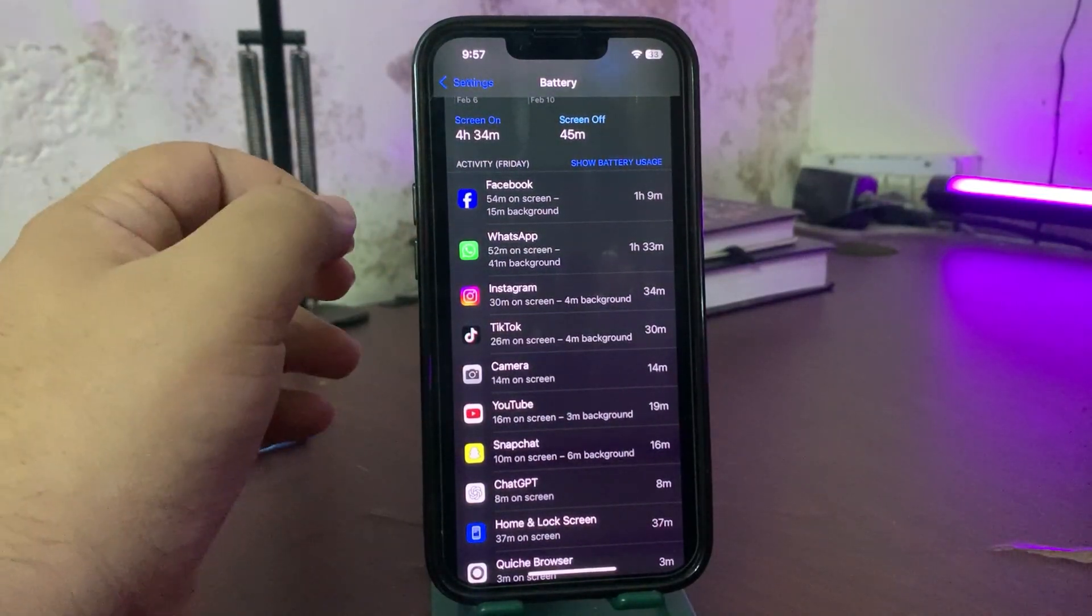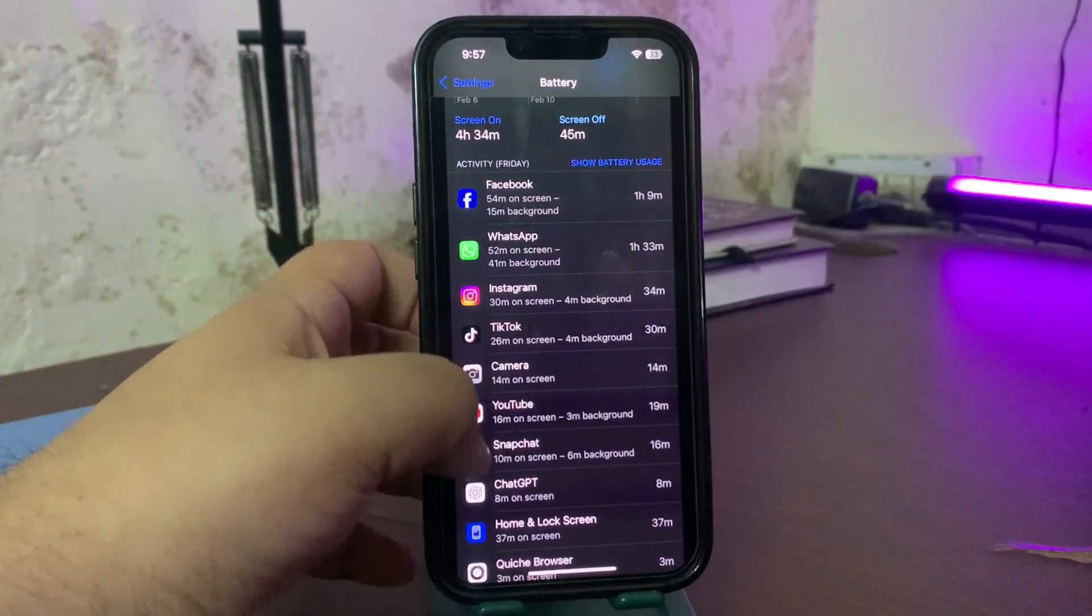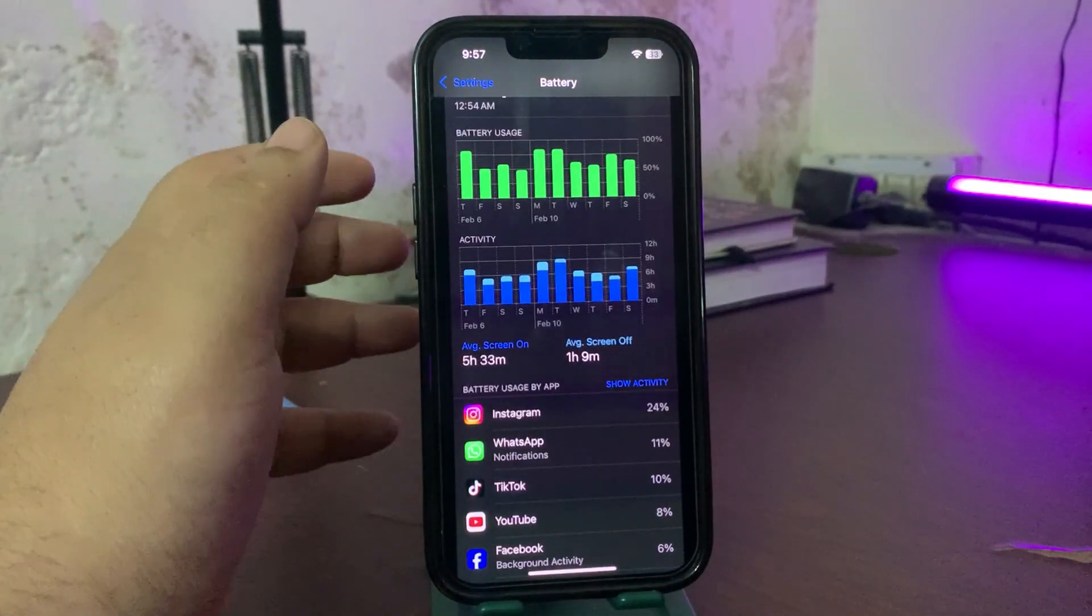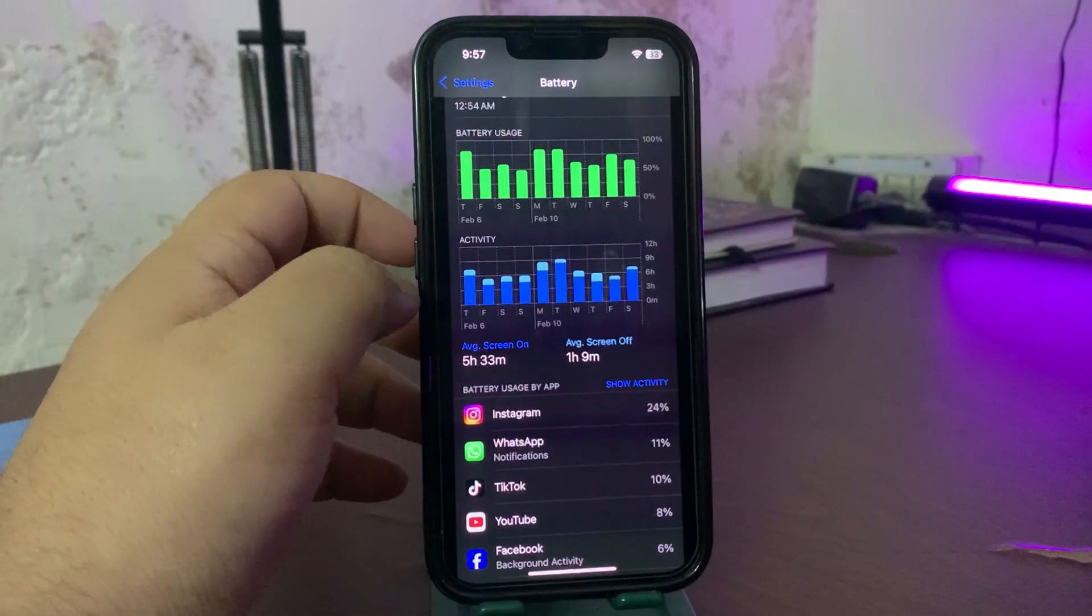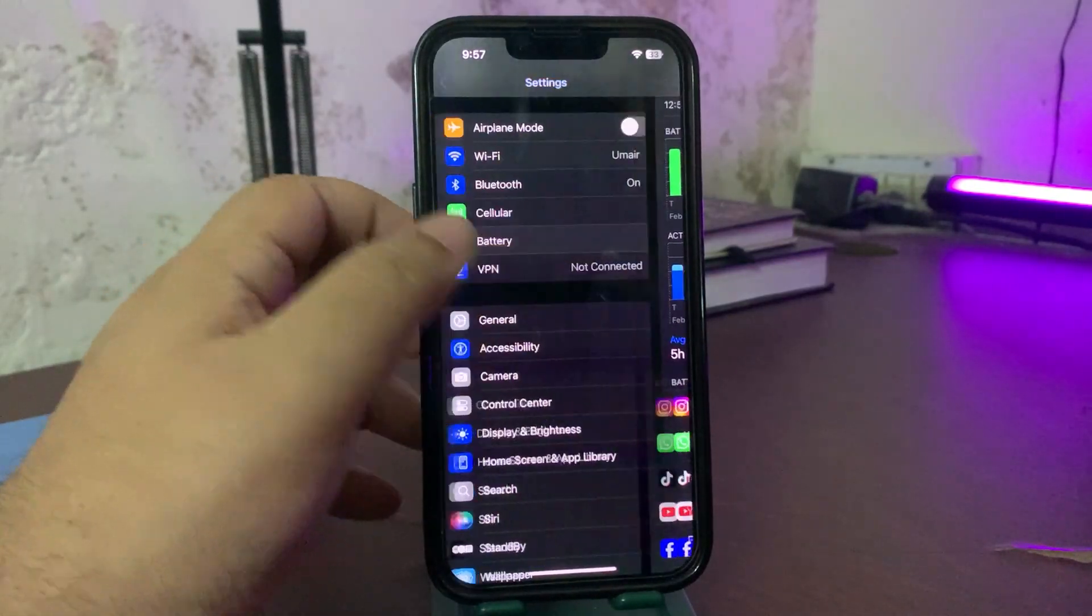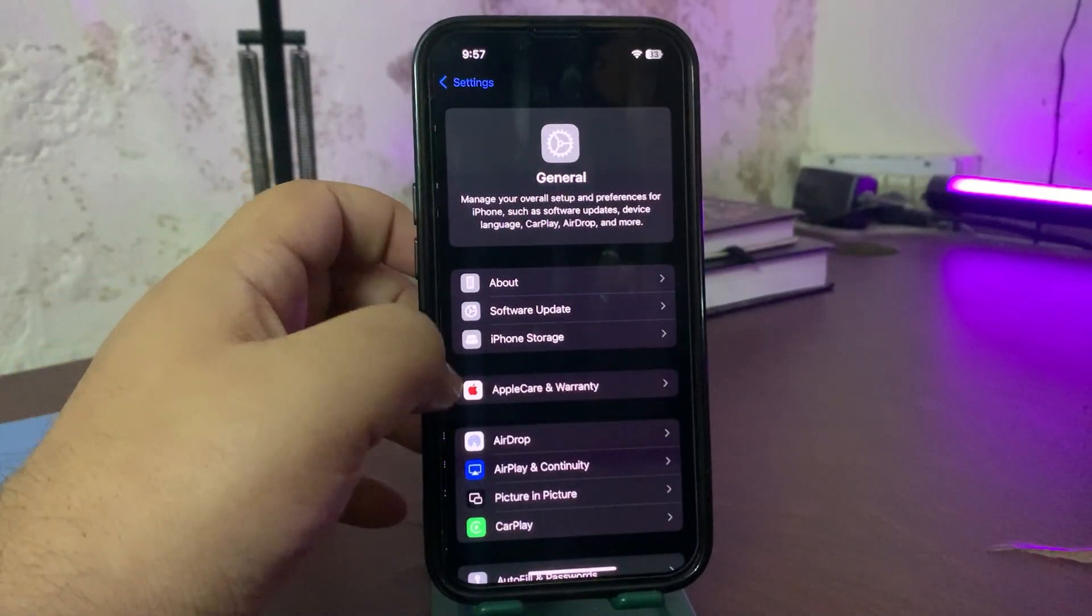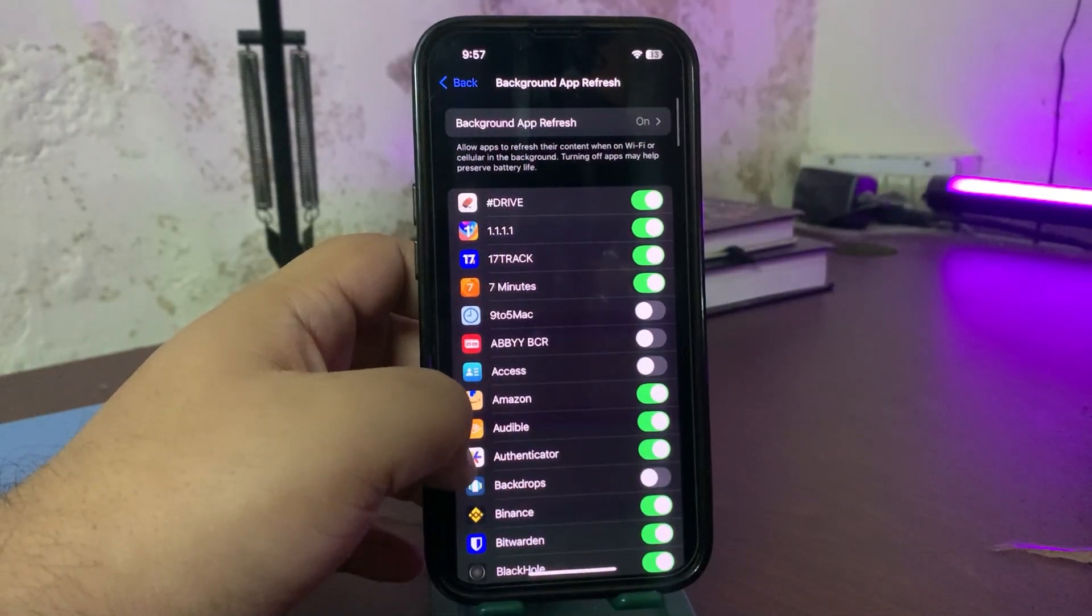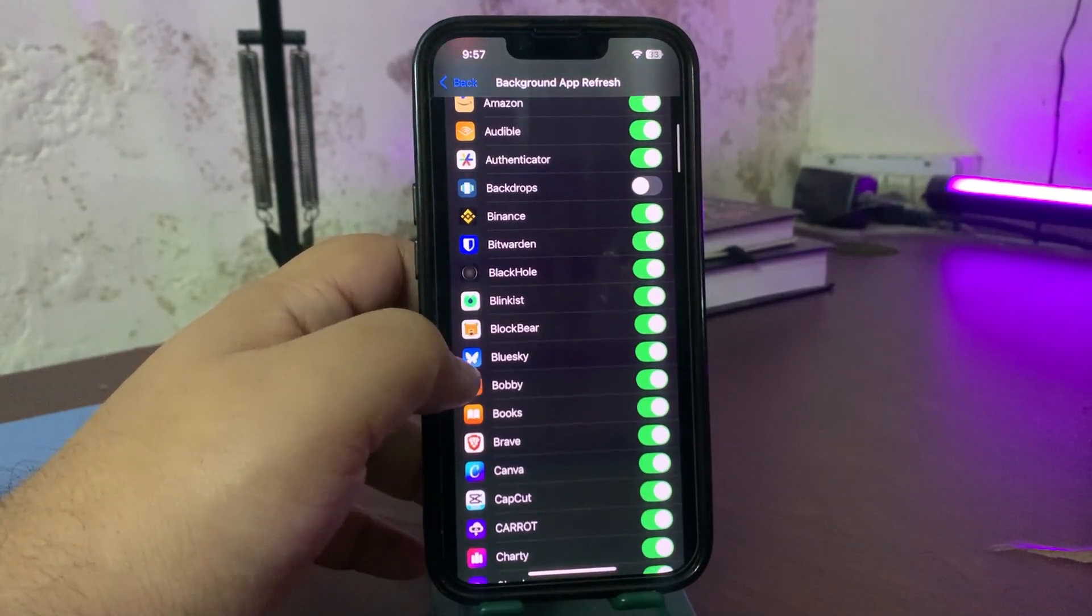Once you have found the app which is draining the battery life, what you can do is you can restrict that app. For that, you need to go to Background App Refresh and from here you can restrict that app, whatever the app is, if it is draining a lot of battery life.